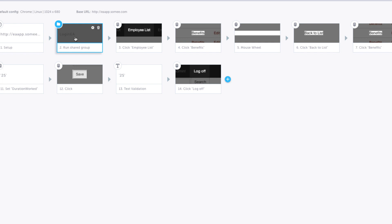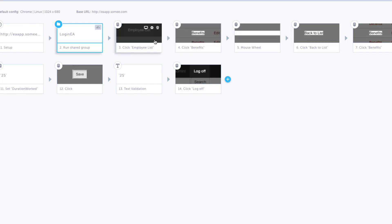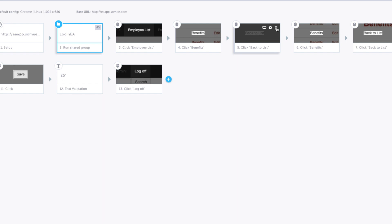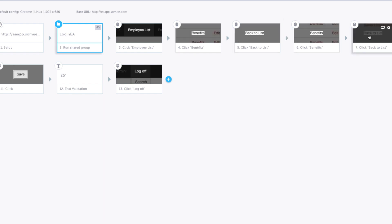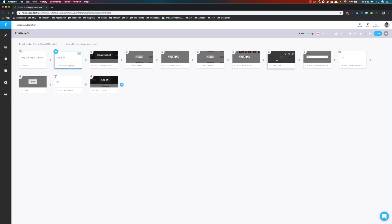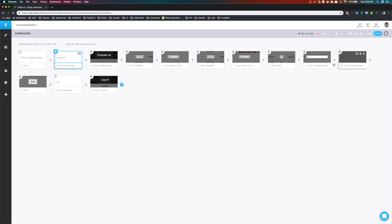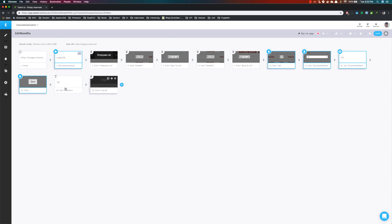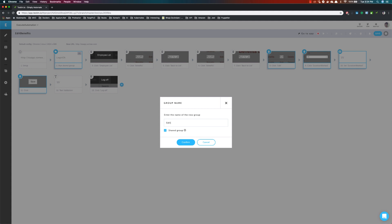All four options are now sitting under this folder or shared group. This is just organizing your test cases in a much neater fashion. You can keep reducing the number of steps visible. Similarly I can remove the mouse wheel step. Then you can see I have clicking employee list, clicking benefit, clicking back, clicking benefit again, clicking back to list, and editing — this is the editing of the benefit operations. I'm going to select all these steps and create another group called 'Edit Benefit'.